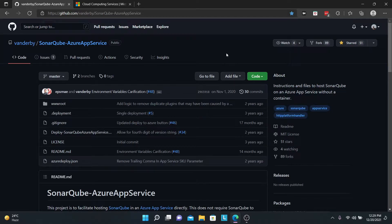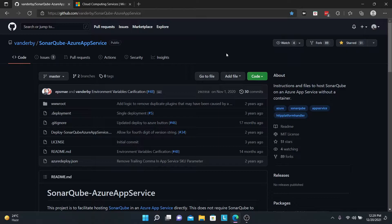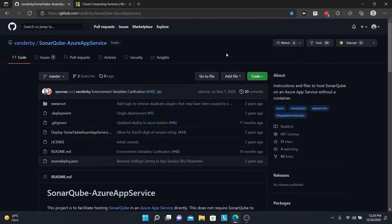Hey guys, welcome back. This is me, Salim Mahajan, and in today's video we're going to be discussing how to deploy SonarQube on Azure App Service. Before we start, all the links that I would be using will be available in the description below. So let's get started.